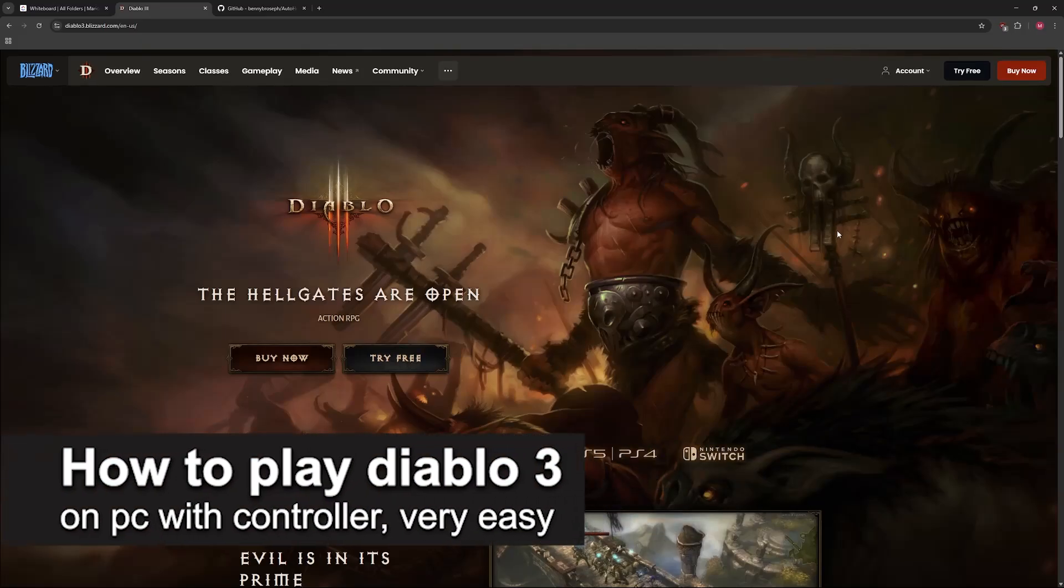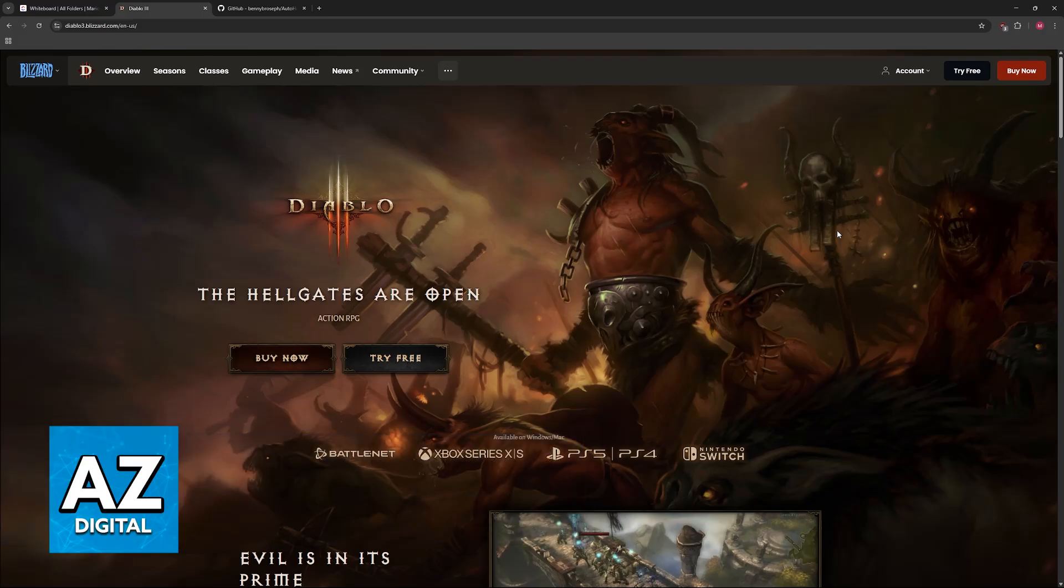In this video, I'm going to teach you how to play Diablo 3 on PC with a controller. It's a very easy process, so make sure to follow along.